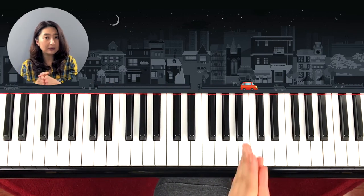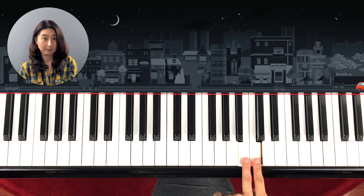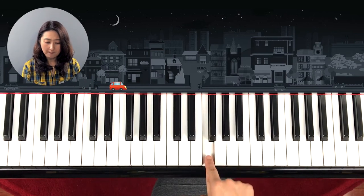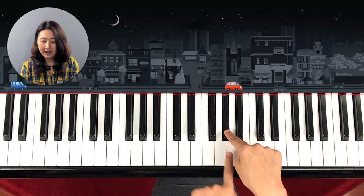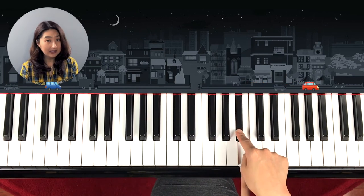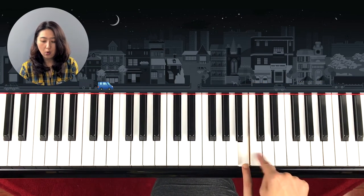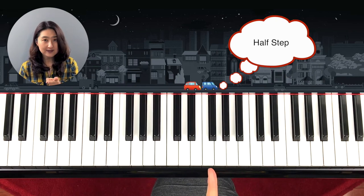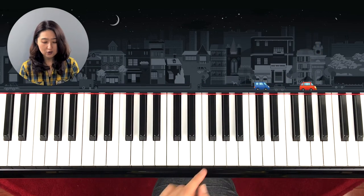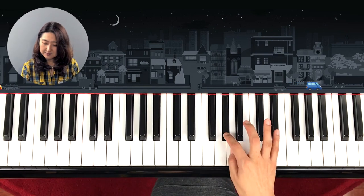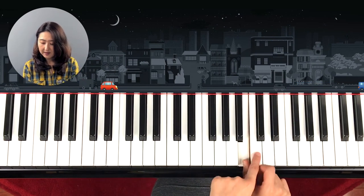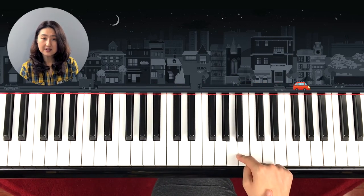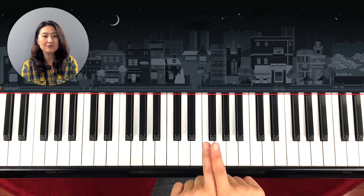It doesn't always have to be white-black-white-black. It can be white-white too. The closest key you can go to is what we call a half step. Half step means the closest key in music — they're sitting right next to each other. It can be black and white, or if there's no black key in between, then white to white is also a half step.